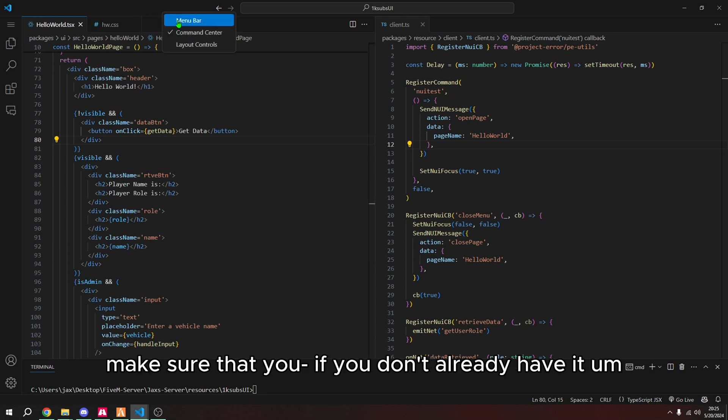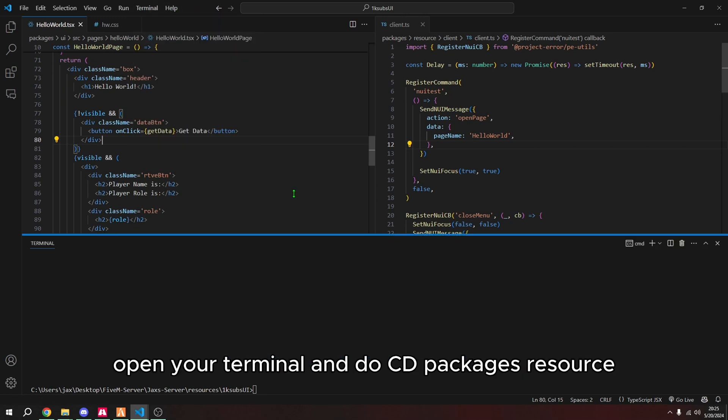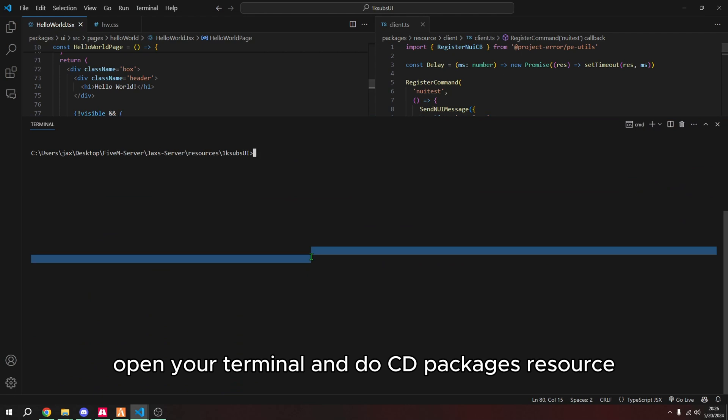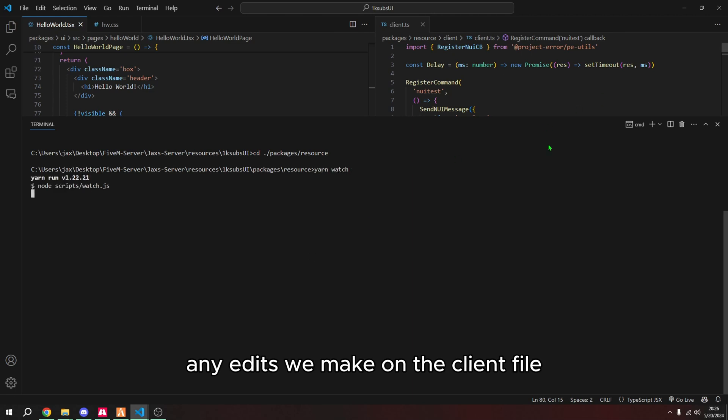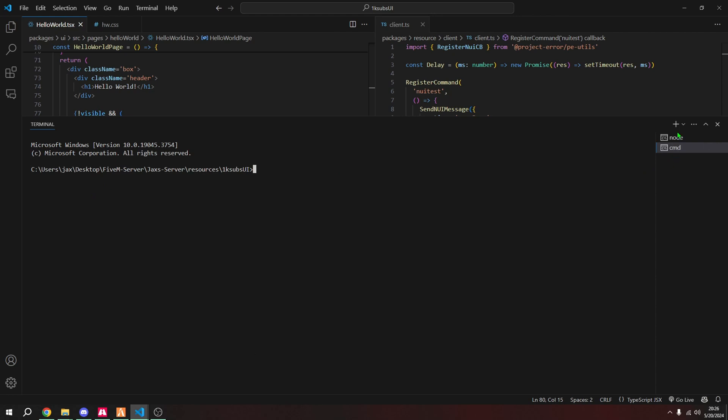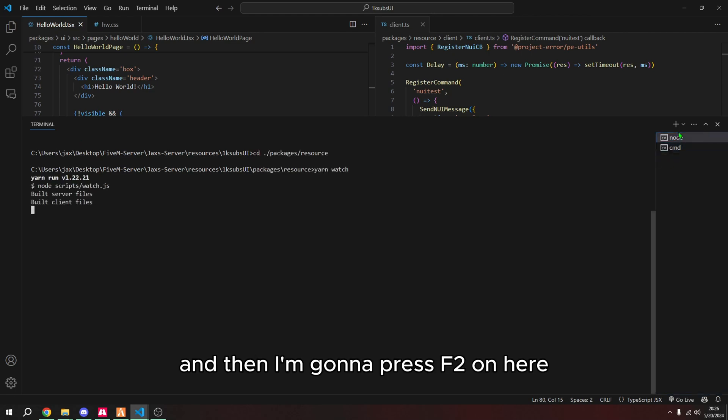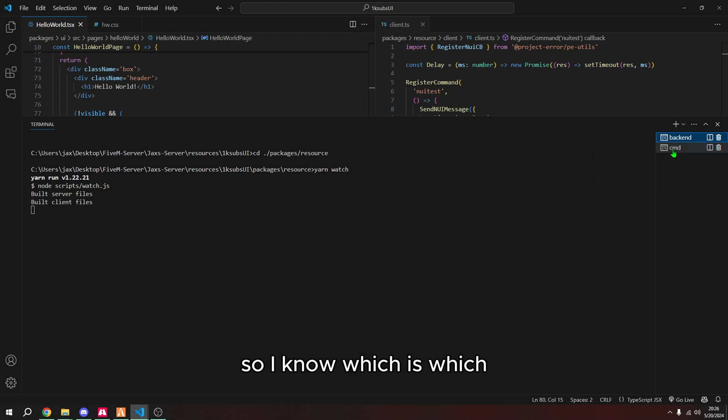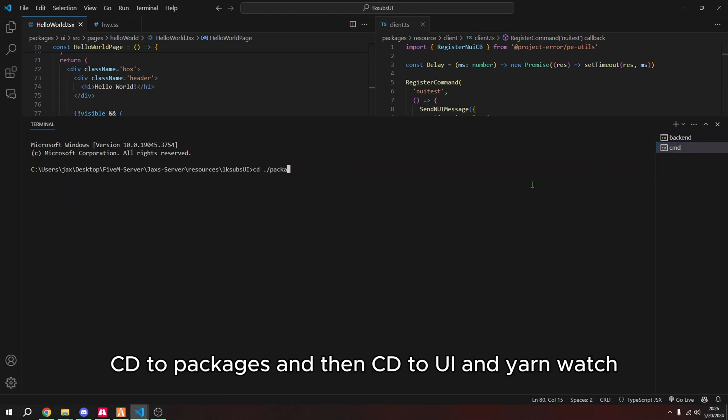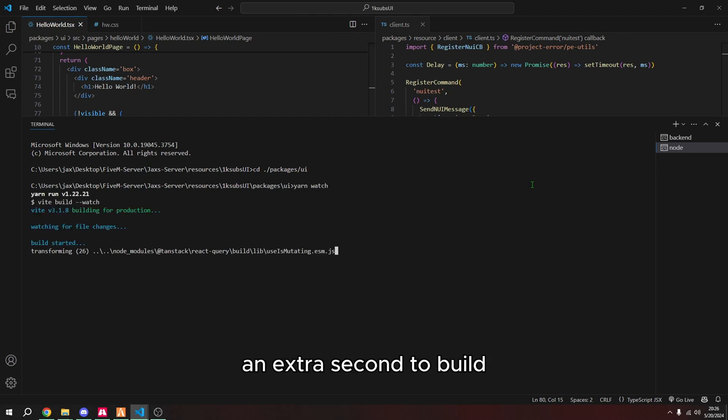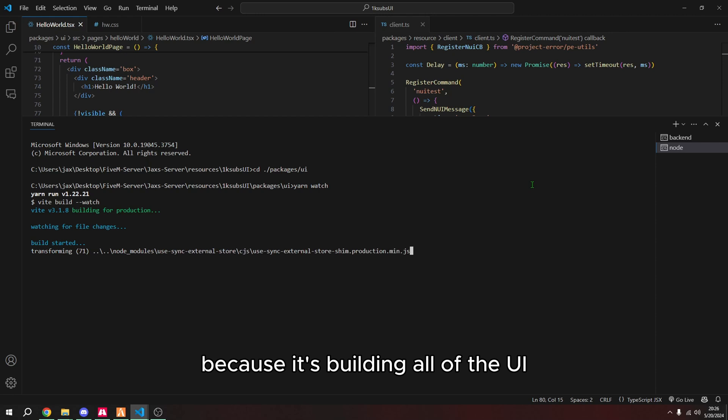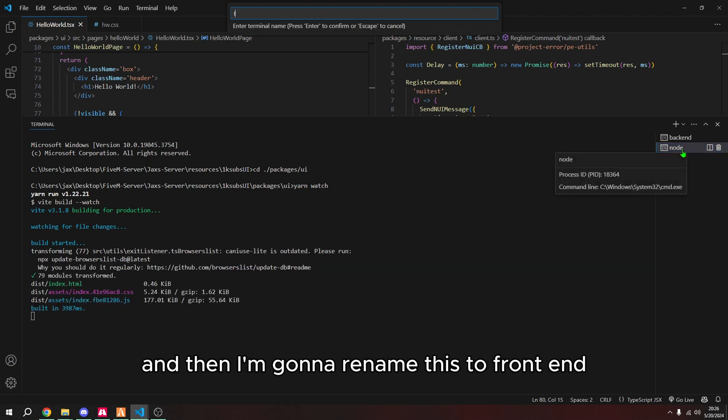Make sure that if you don't already have it, open your terminal and do CD packages resource, and then do yarn watch. So that way, any edits we make on the client file, it'll automatically build. And then I'm going to press F2 on here and rename this to backend. So I know which is which, and then another terminal.